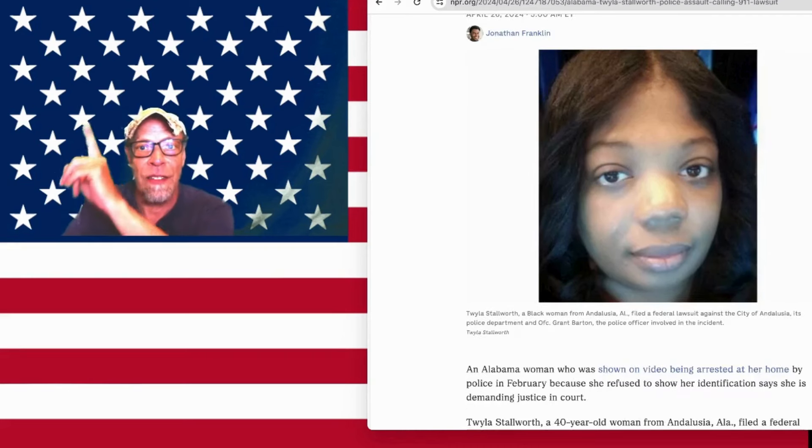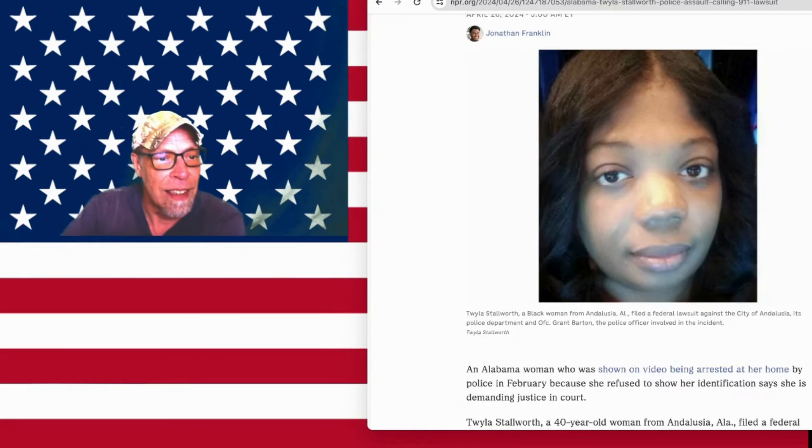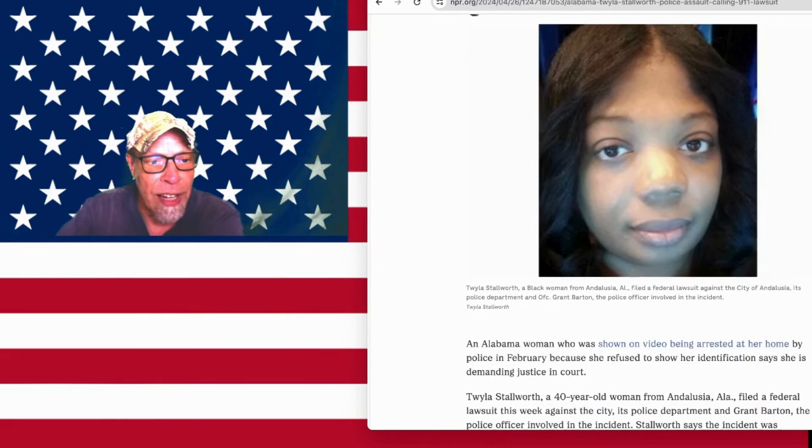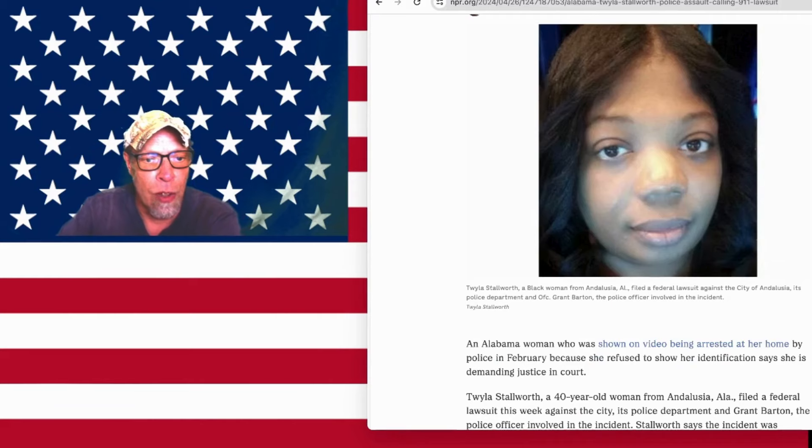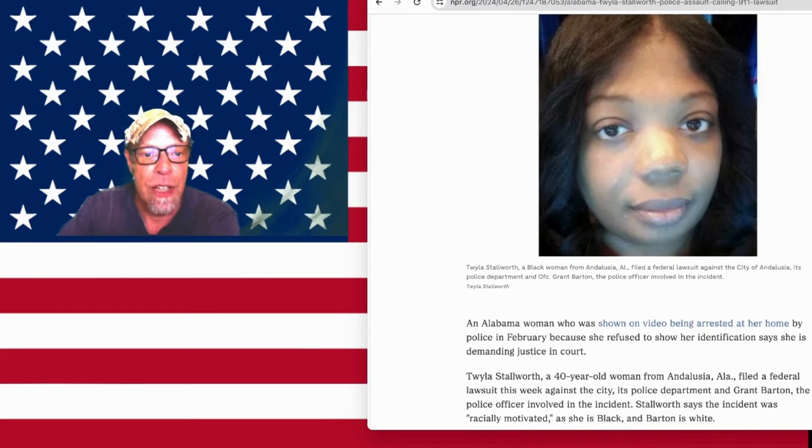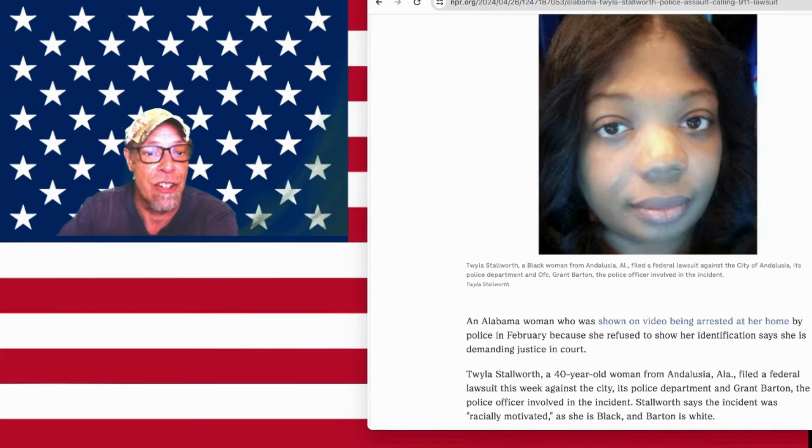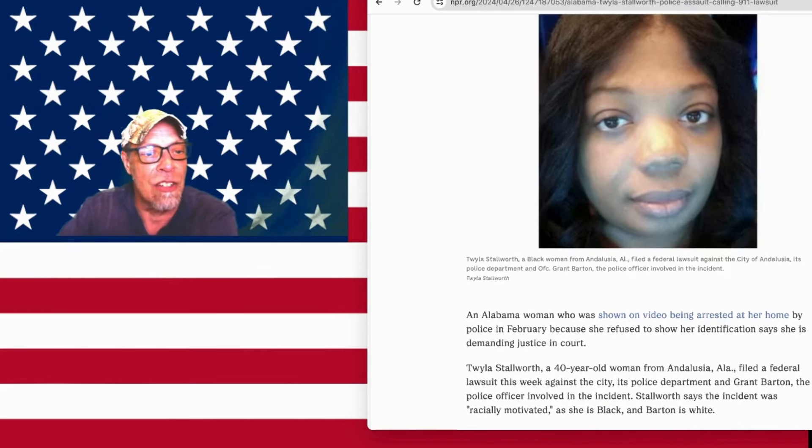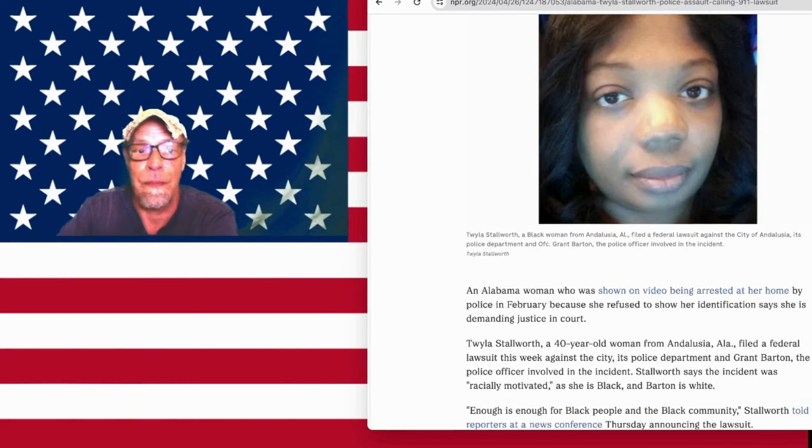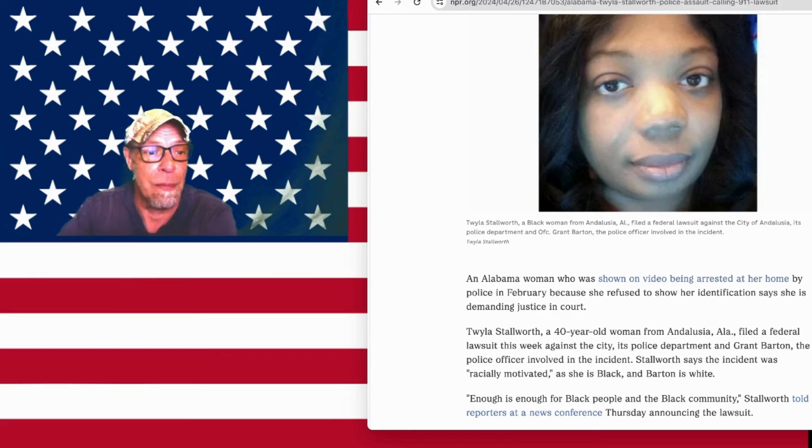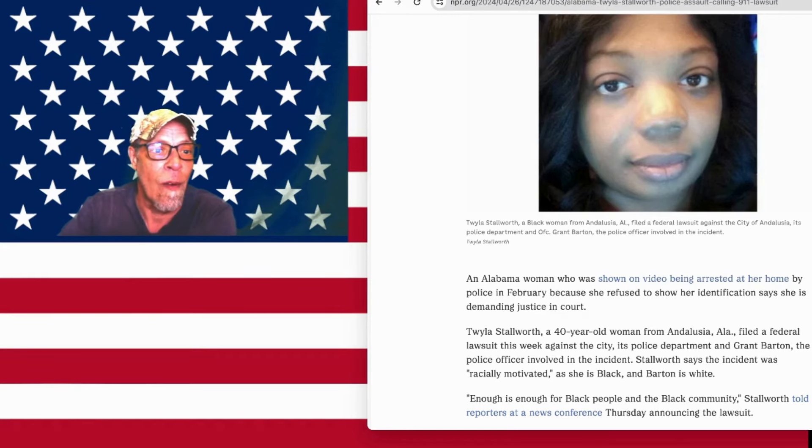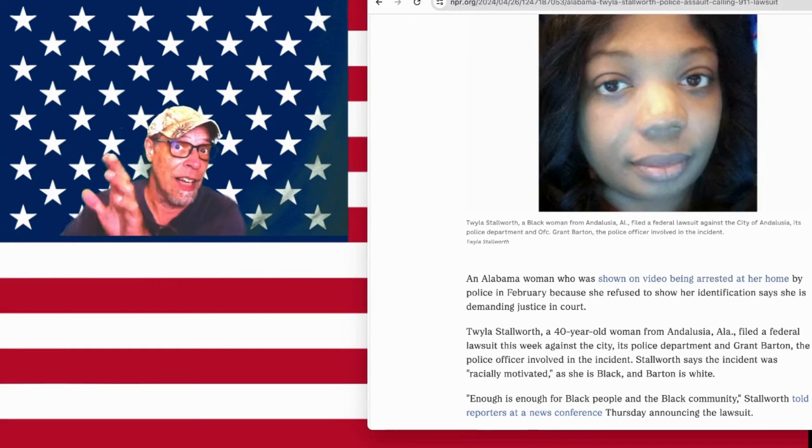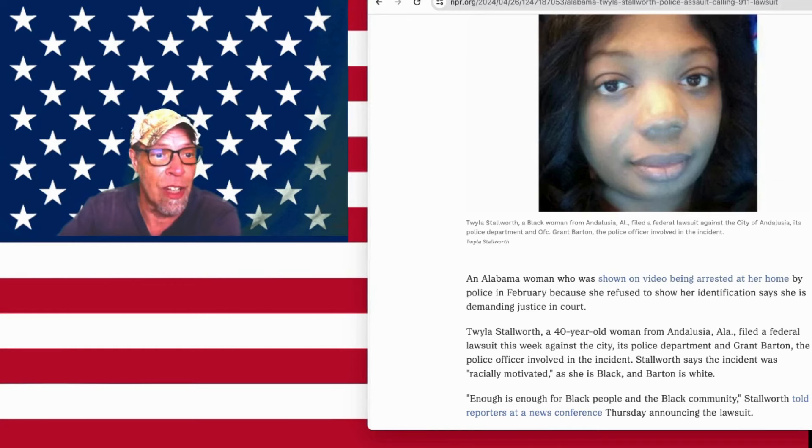I'll leave a link. An Alabama woman says police assaulted her after calling 911 and she's filing a federal lawsuit. You guys remember the video. That cop came right into her house, walked right through the front door and got real violent with her and even kind of got violent with her son.